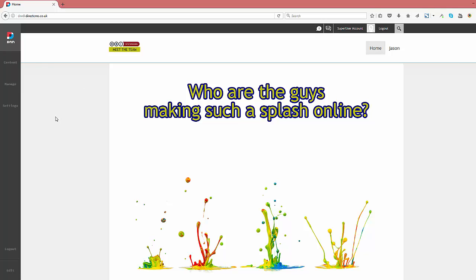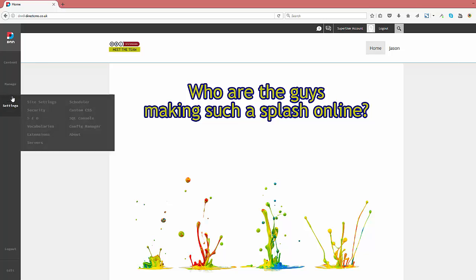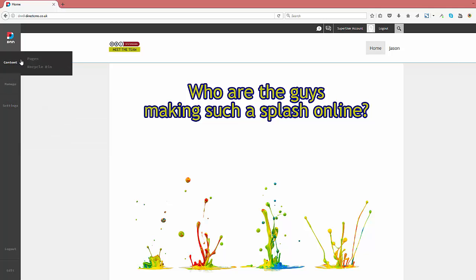On DNN 9, the admin panel, or persona bar as it's called, is positioned on the left of the screen. Hovering over the key sections allows us to view the functions within each one.